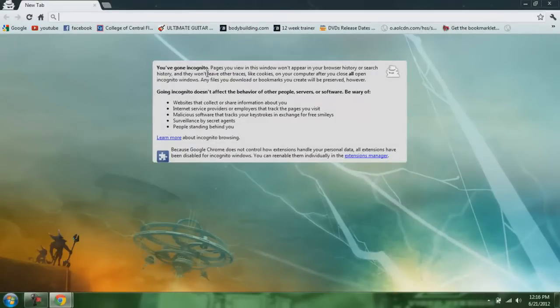Pages you view in this window won't appear in your browser history or search history, and they won't leave other traces like cookies on your computer after you close all open incognito windows. Any files you download or bookmarks you create will be preserved however.